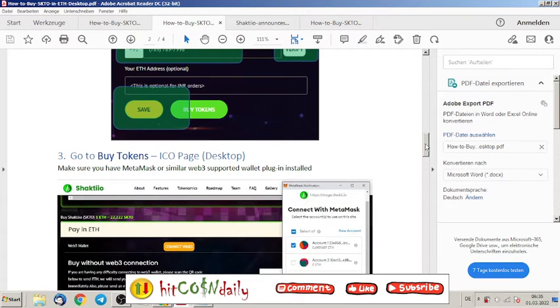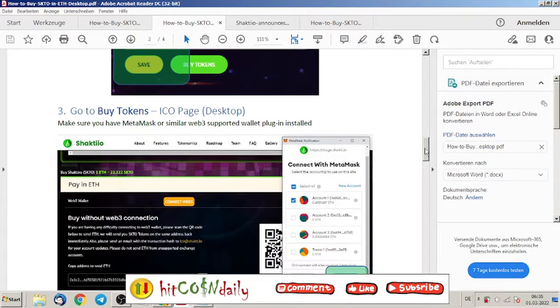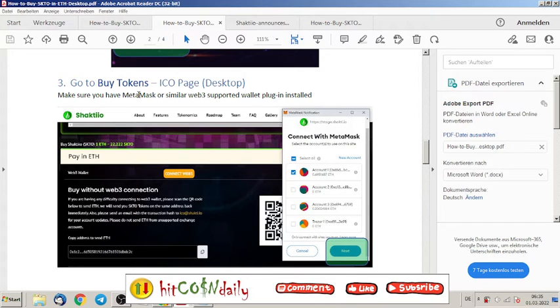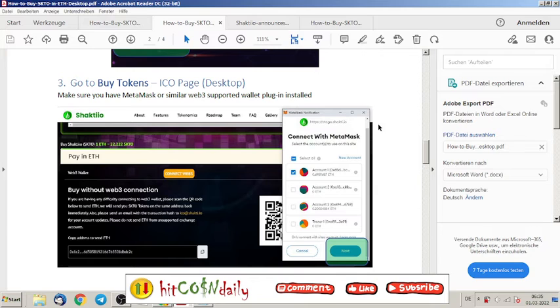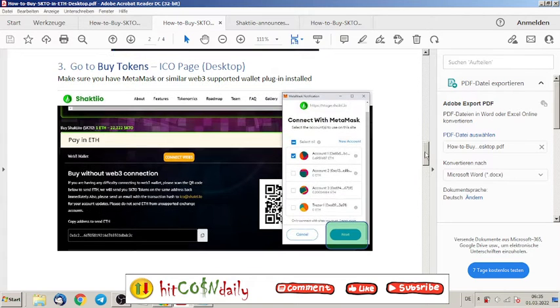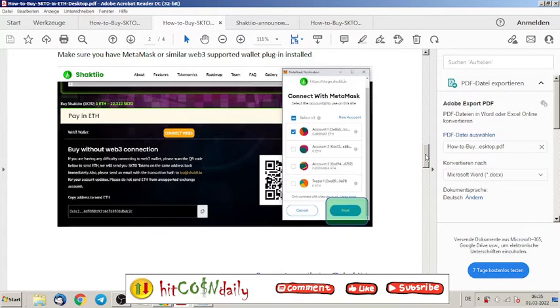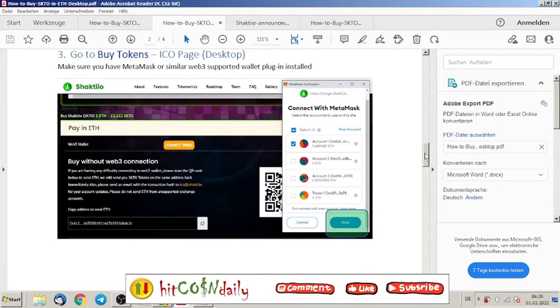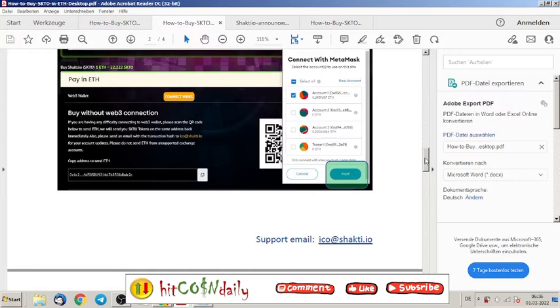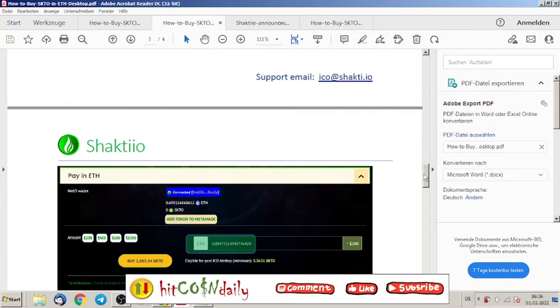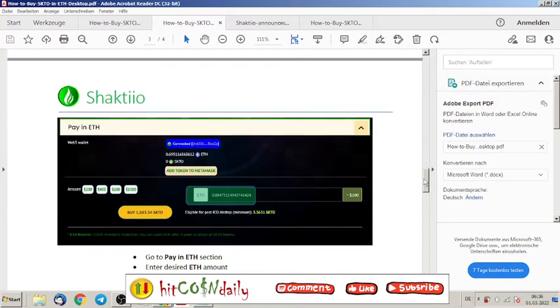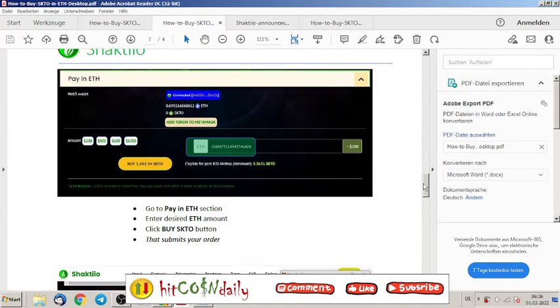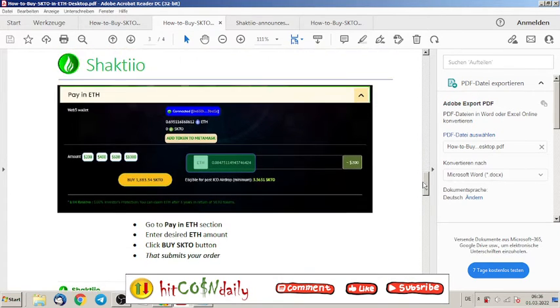Enter all the important information about you. Make sure you have MetaMask or similar Web3 supported wallet plugin installed. I use specially MetaMask because it's very easy to use. If you don't know how to install MetaMask, there's also a video on this channel.